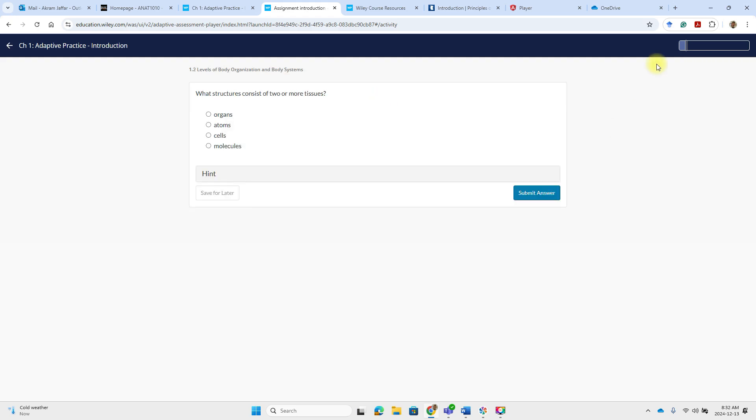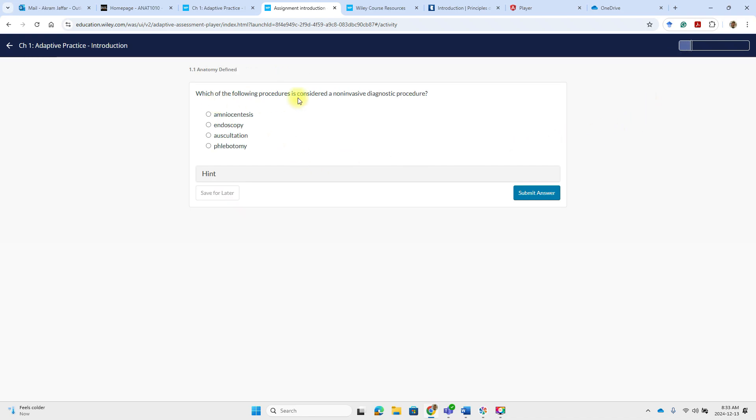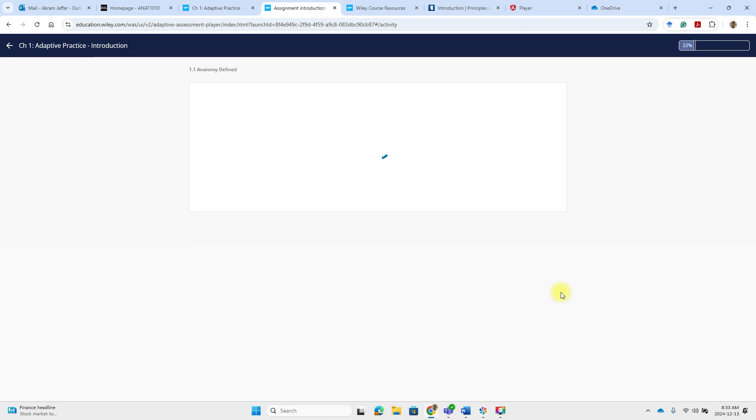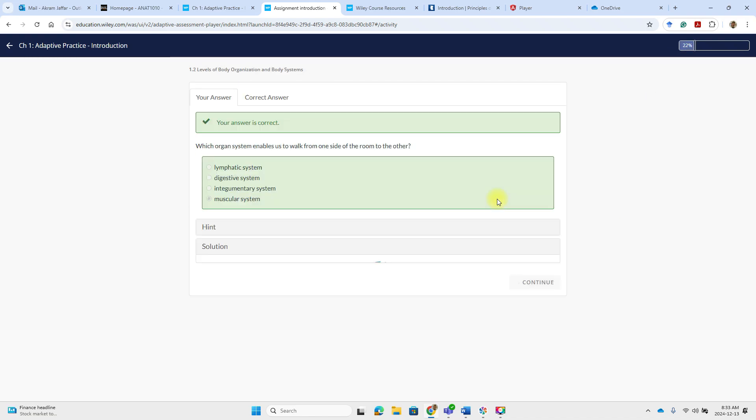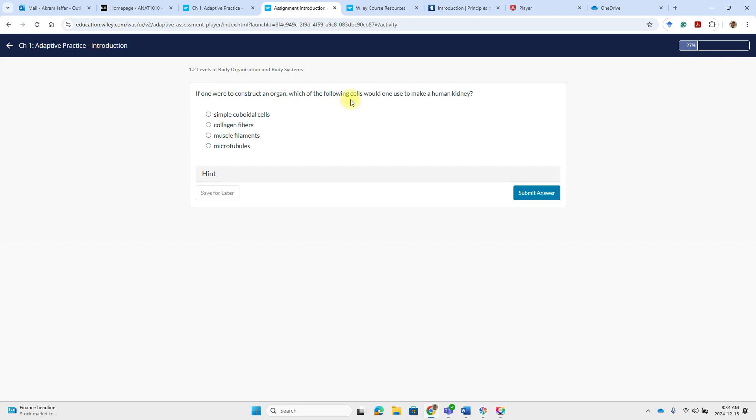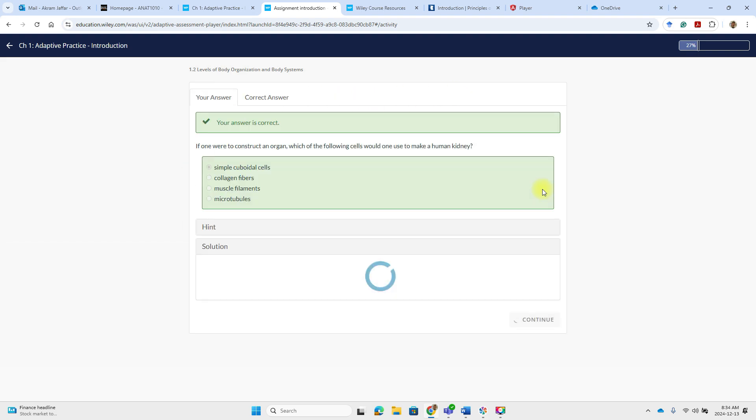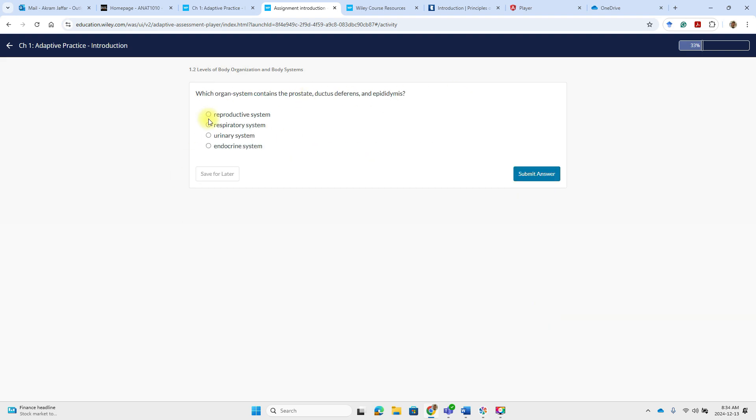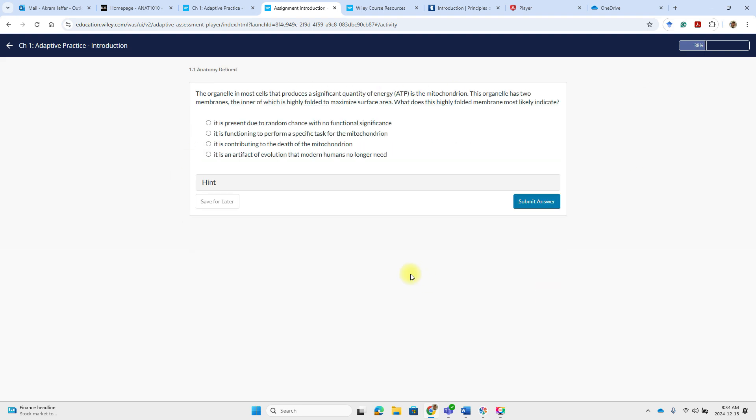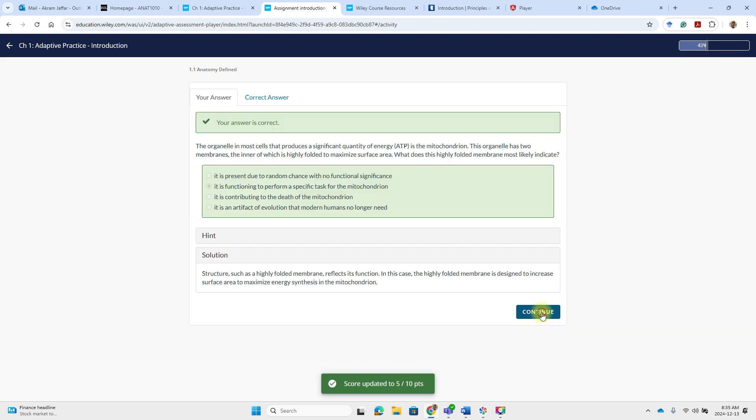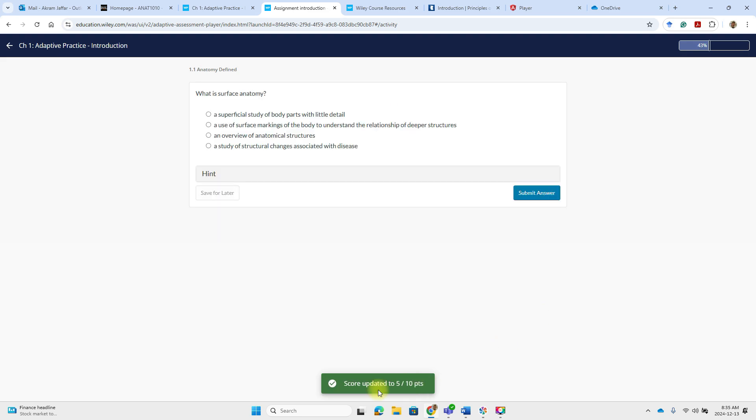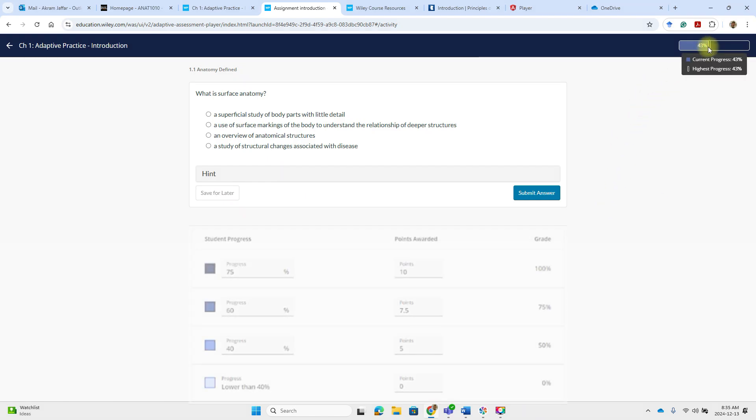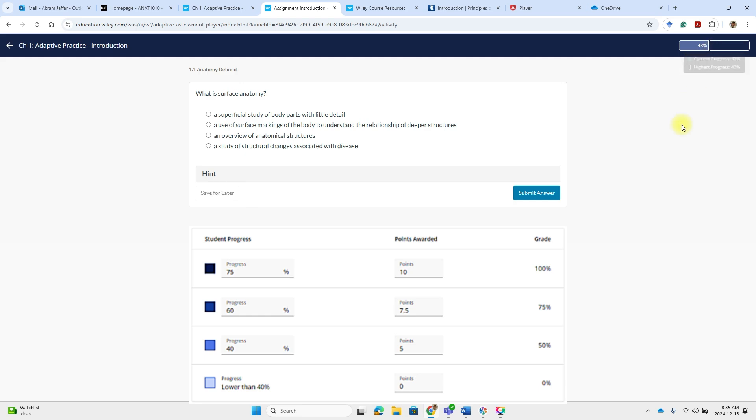And then I continue. You can always watch your progress here. Now my progress is 10%. Then we continue. Now my score is 5 out of 10 points. So I can just stop now, come back later, or I can continue until I reach the 100%. And this will be achieved by getting a progress of 75% only.